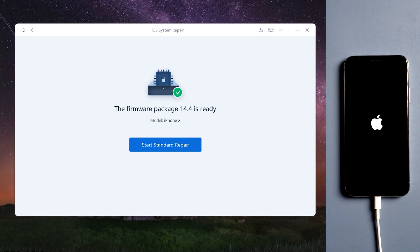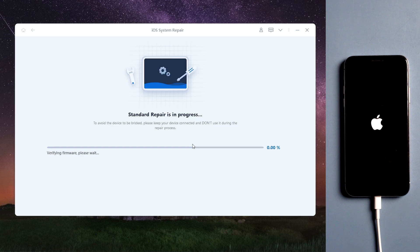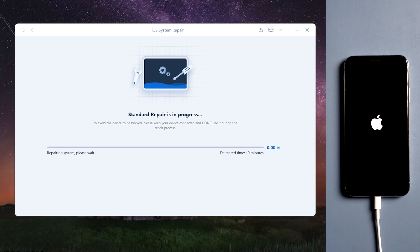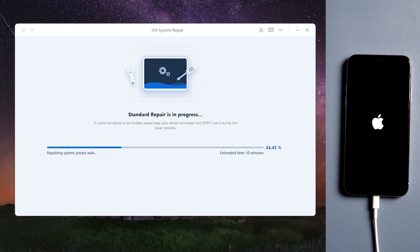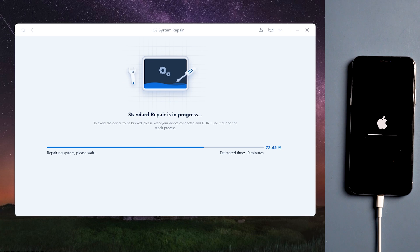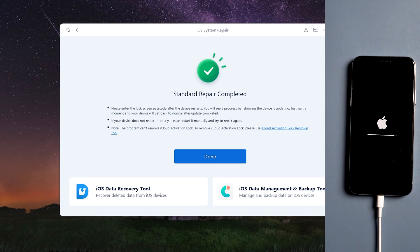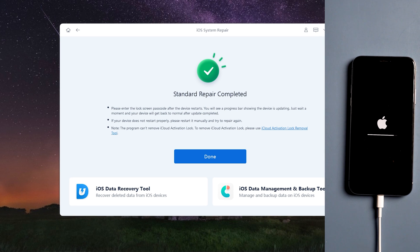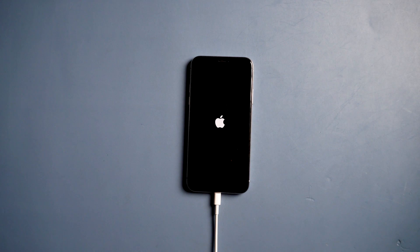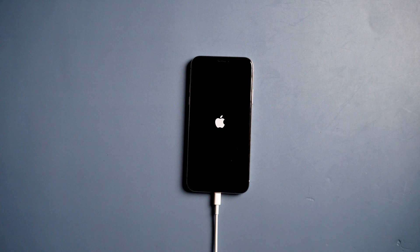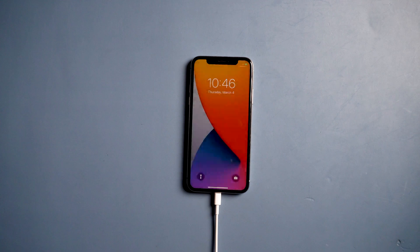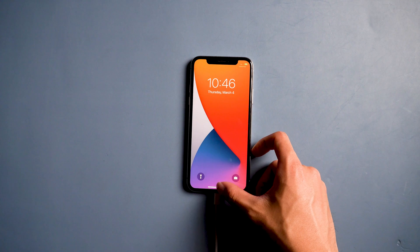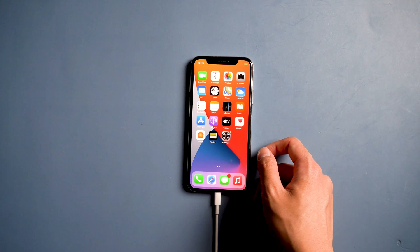Once done, launch start standard repair. It will take a few minutes to repair your device. When the repair is completed, we can see the issue is solved. Well done, now your iPhone is back to normal again. You can see all your data are still there.